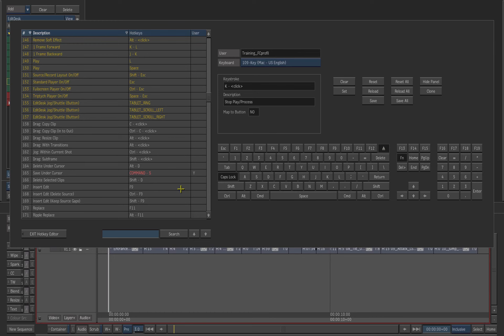In this case, the Edit Desk. You can search hotkeys. You can also customize hotkeys and save them with your user.